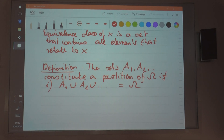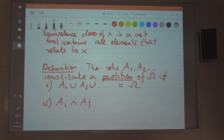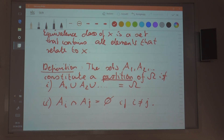The second property that must be satisfied is that two different sets are pairwise disjoint. So if you have the set A_i and the set A_j, then the intersection of the two sets is the empty set, in the case that i is different from j. So two different sets that constitute the partition of omega must be disjoint.